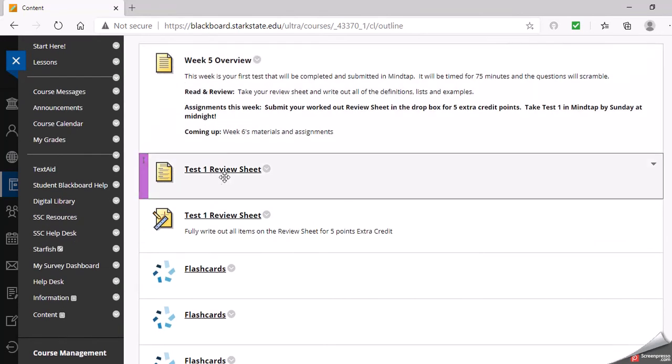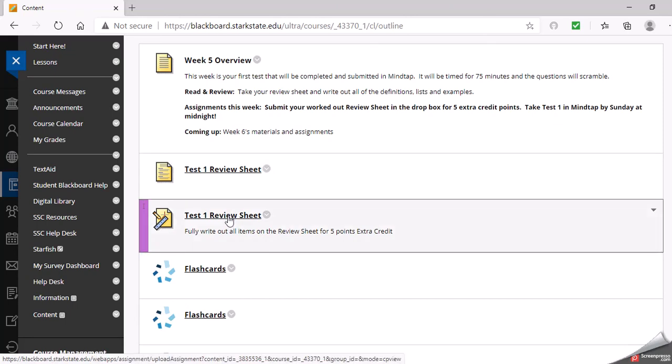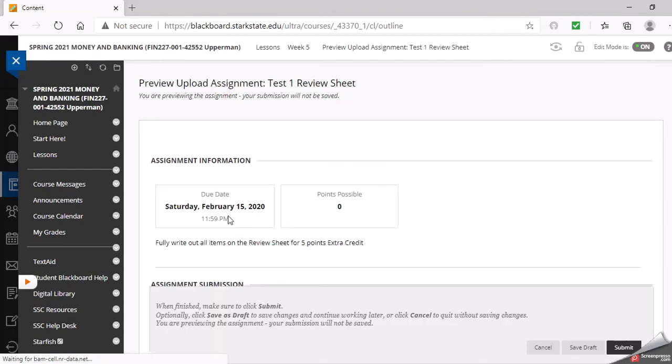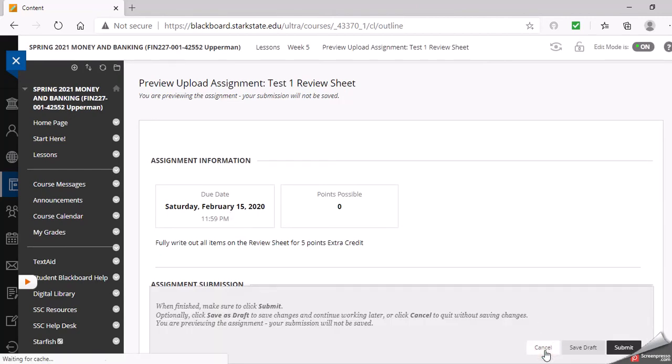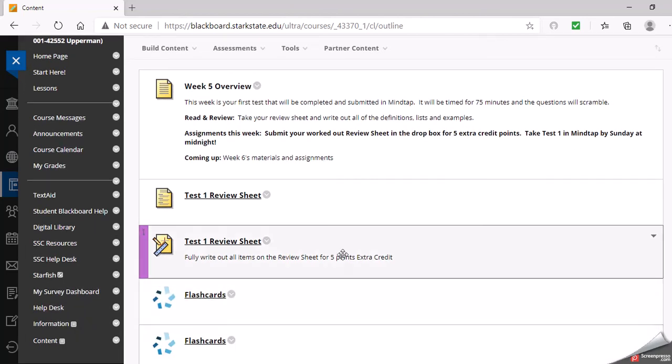If you take the time to define whatever or explain the different requirements, whatever I ask for in that review sheet, you can submit it into this dropbox and it's zero points but I will give you extra credit points for each submission. I'll give you five extra credit points if you do that, and then you'll have that sheet to use for your test.